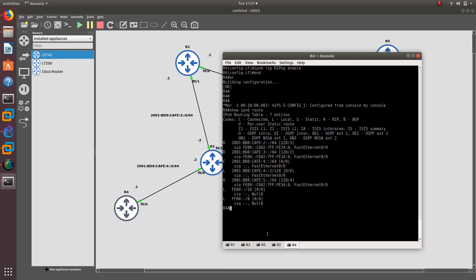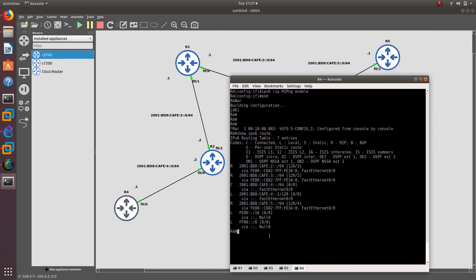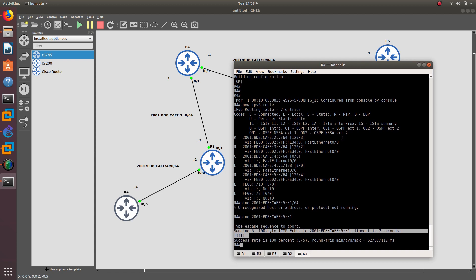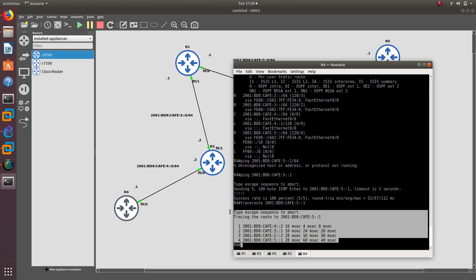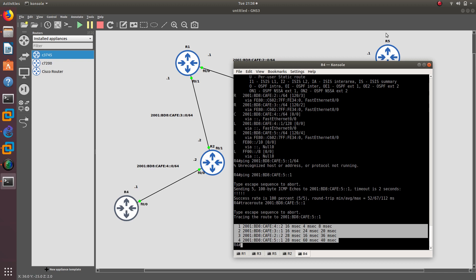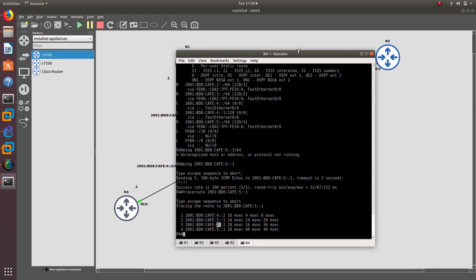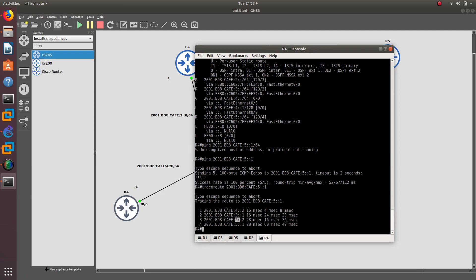Now let's see if from Router 4 I'm able to ping Router 5. Let's do a ping — there we go, I'm able to ping Router 5 all the way over there. Let's also do a traceroute. There we go — I can do a traceroute from Router 4 to Router 5. You can see it goes to the .4 first, then to the .3, then to the .2 which is Router 3, and after that it reaches the 5.1 network.